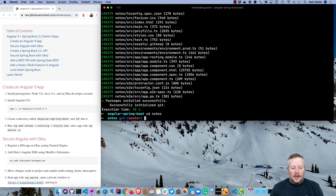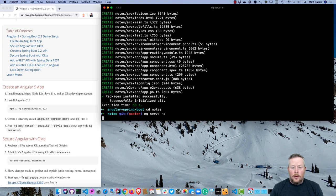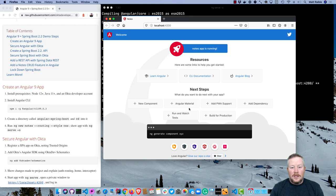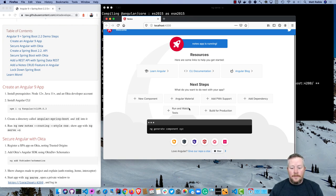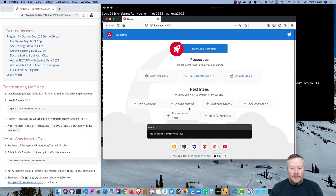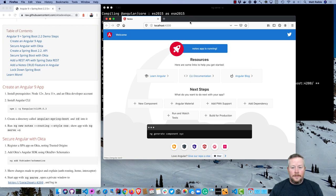Then I'll create ng new, a notes application. I'll say routing is true and we'll just use plain old CSS. You can see that took just about 30 seconds to run. That will depend on your CPU power and your internet connection mostly. If we go into that directory, cd notes, we can do ng serve and dash O will open it in your default browser. You can see it opened up in Firefox. That's my default browser. And that's what a basic brand new application looks like.